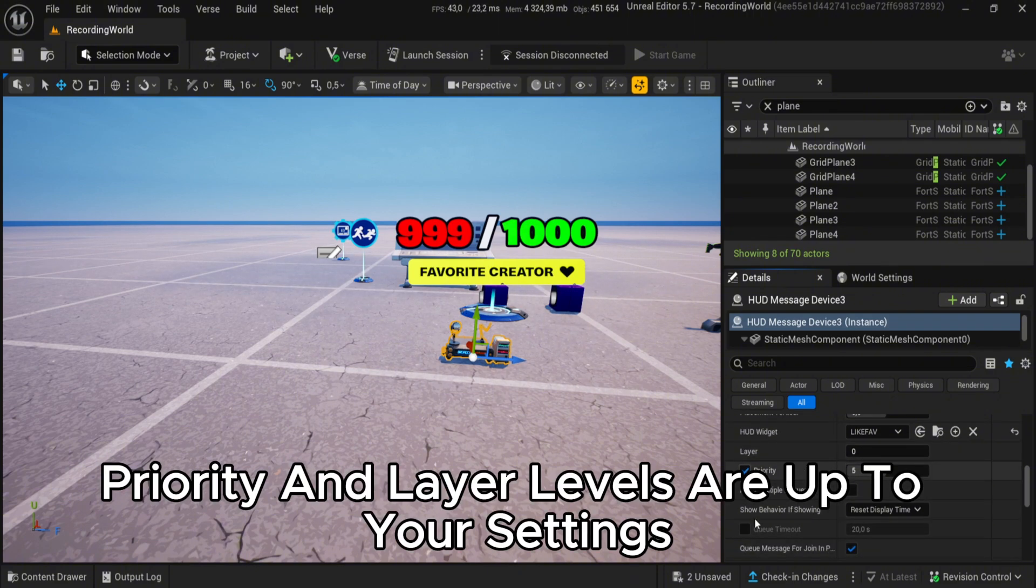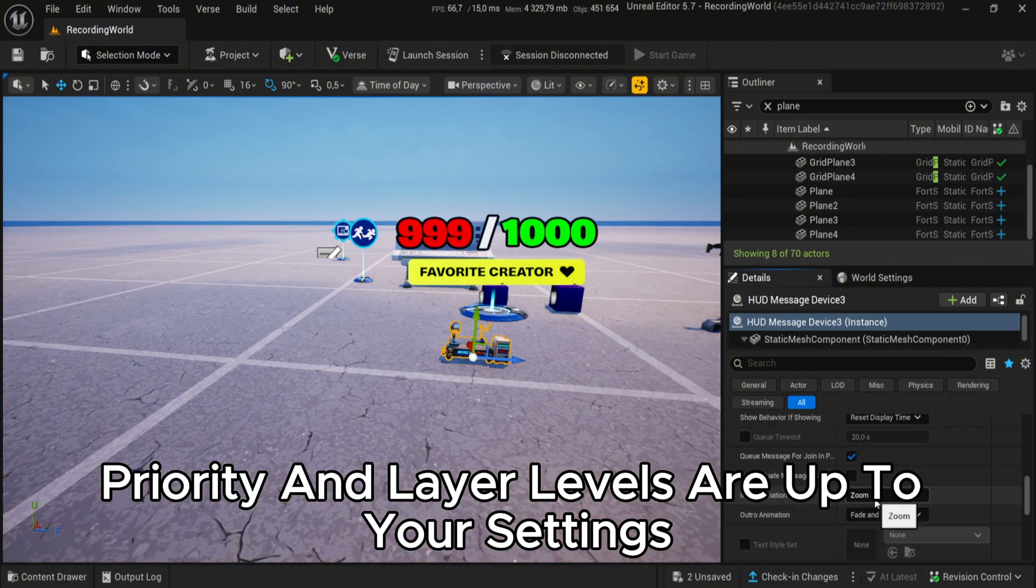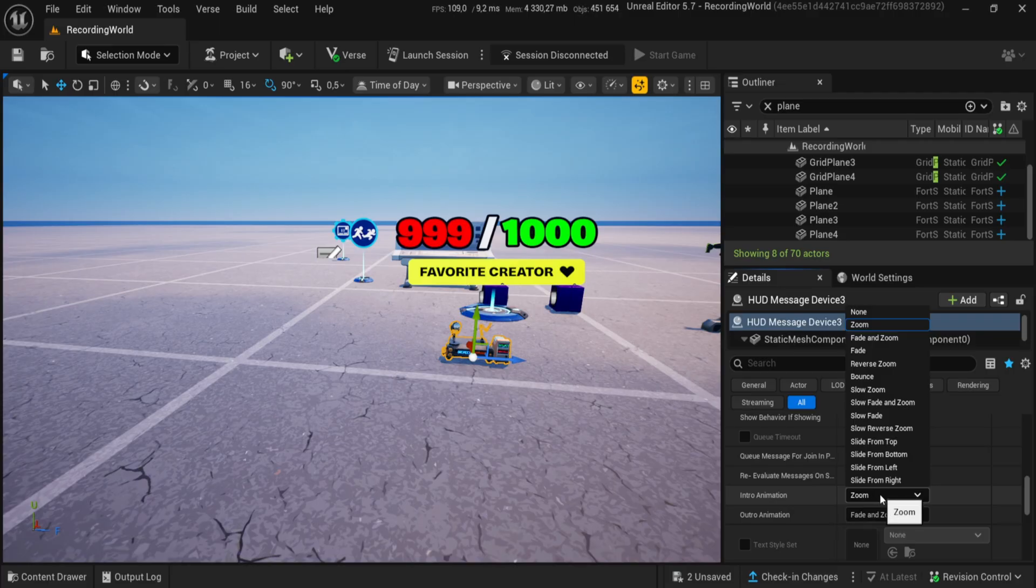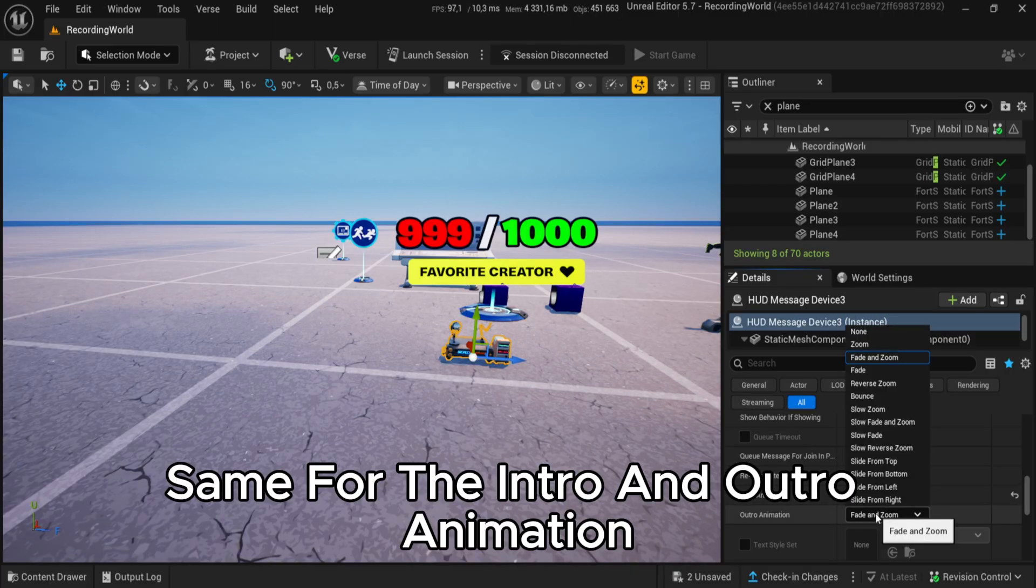Priority and layer levels are up to your settings, same for the intro and outro animation.